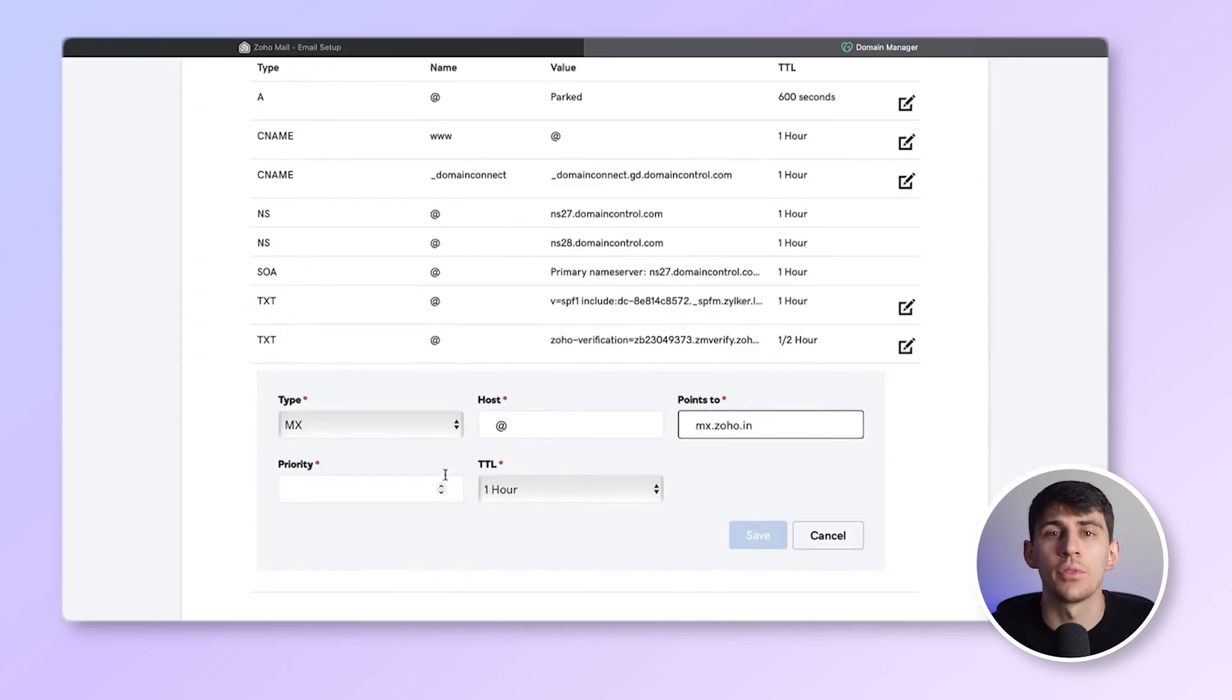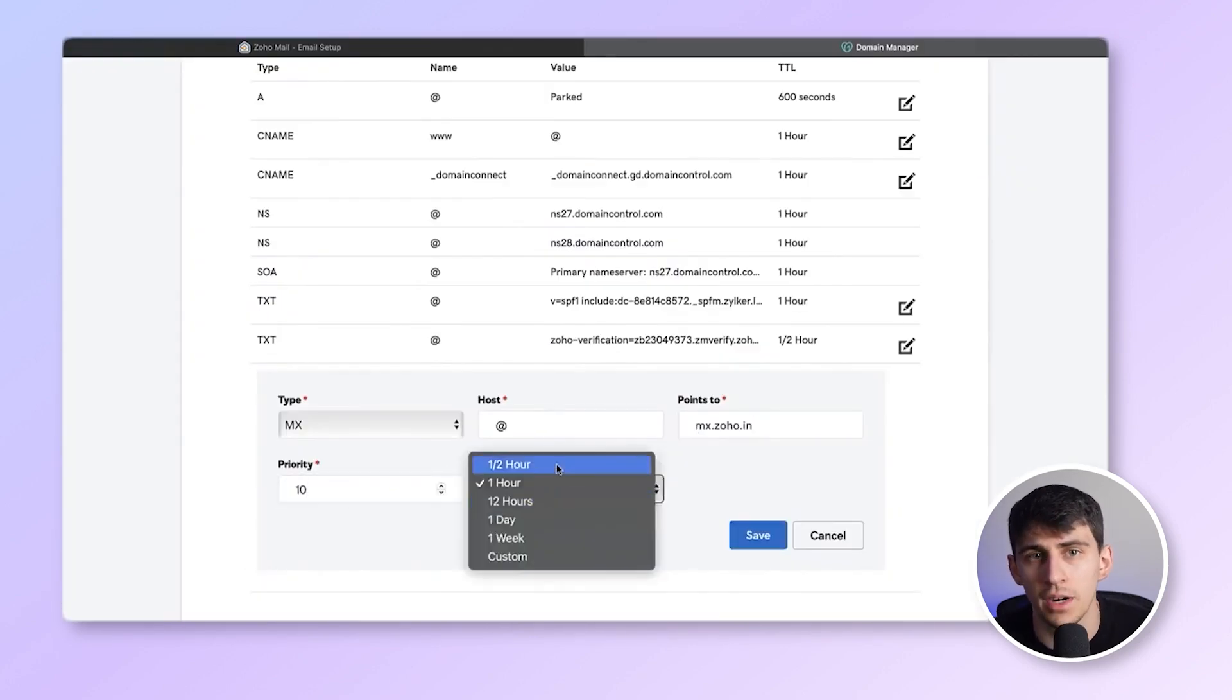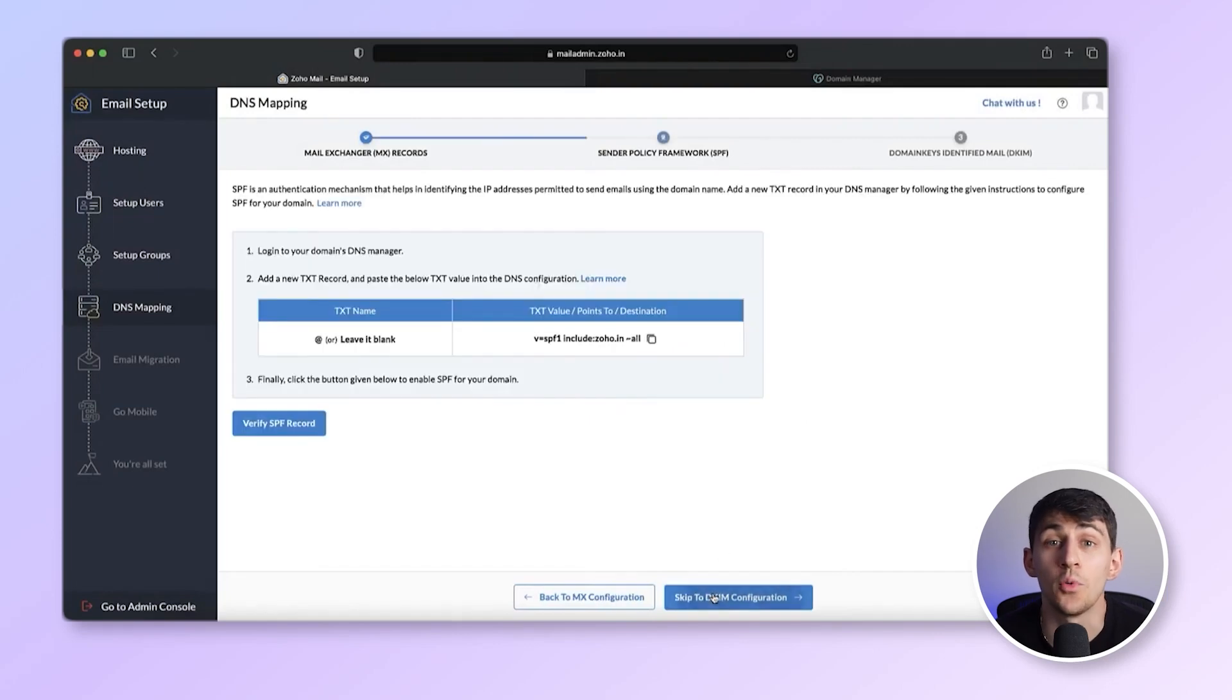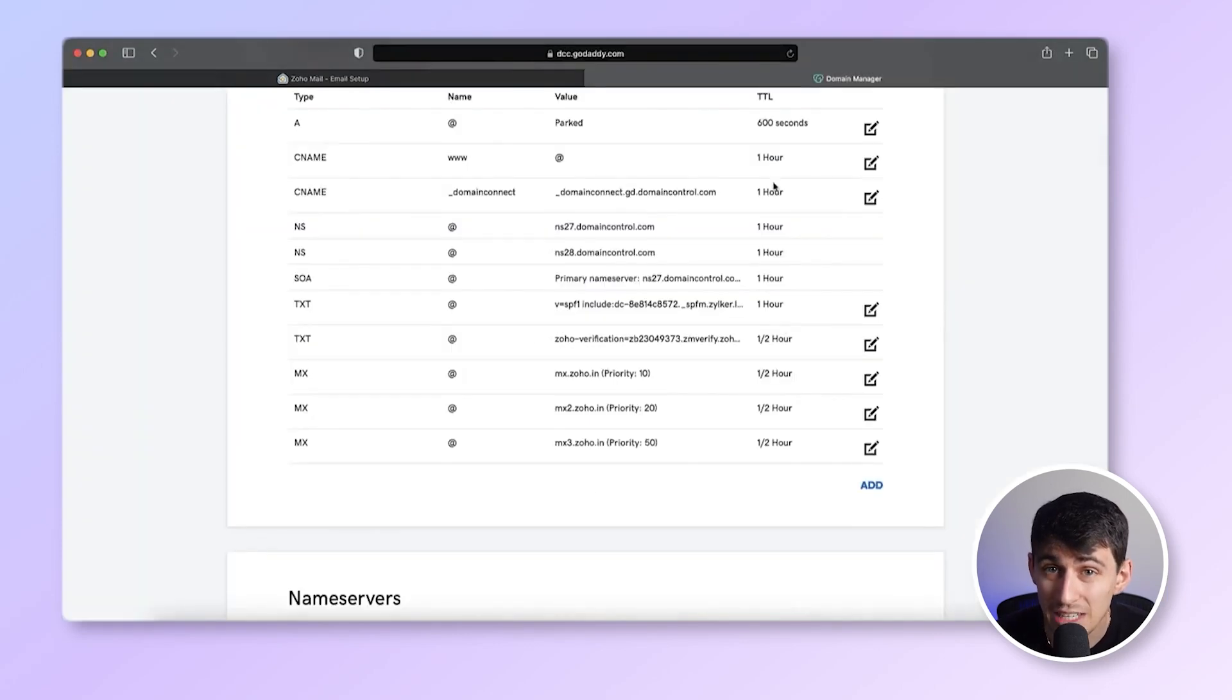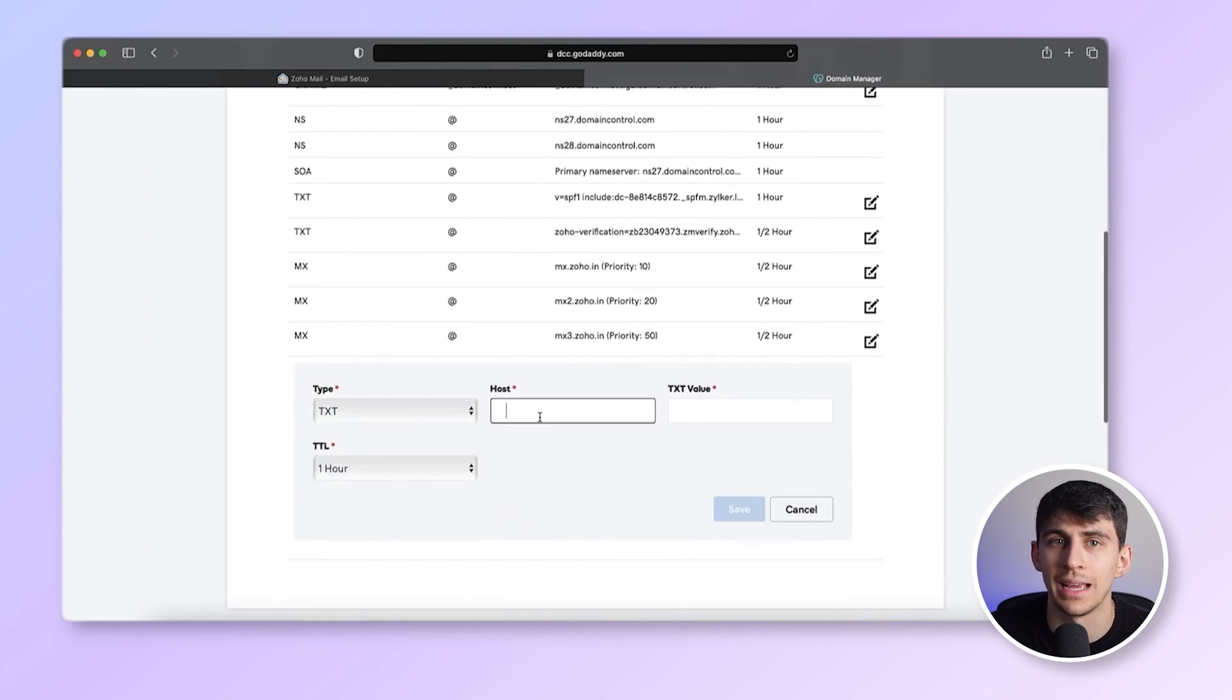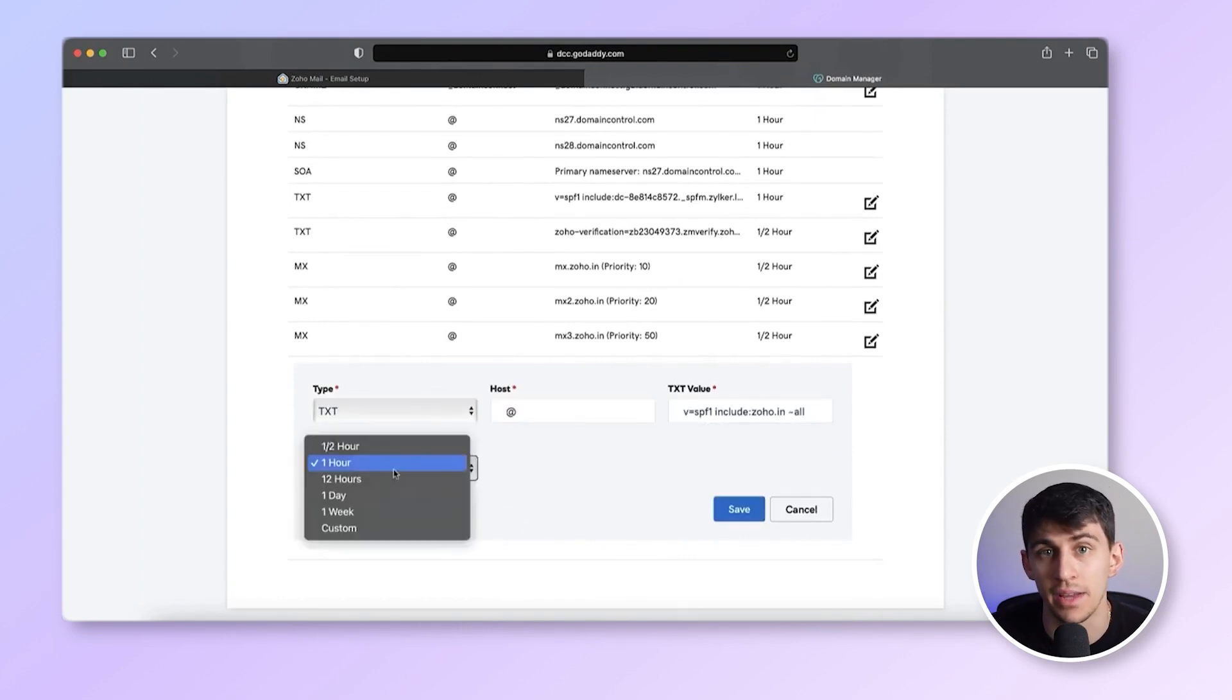It usually takes about three hours to verify. Honestly, this process is exhausting, not technically friendly, and overwhelming. I'm tired.